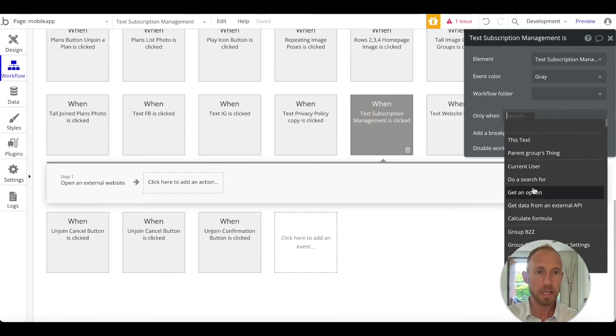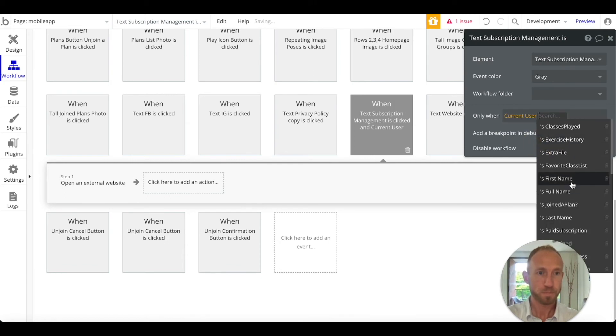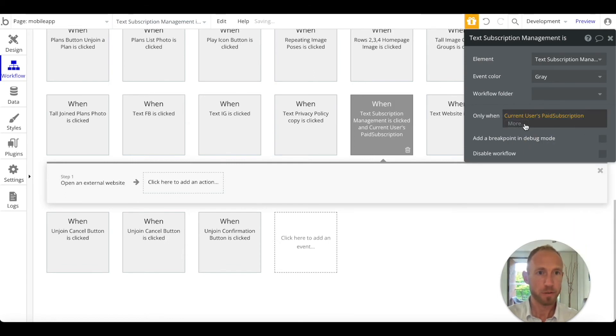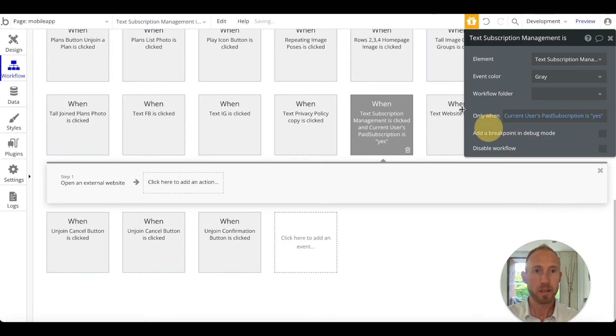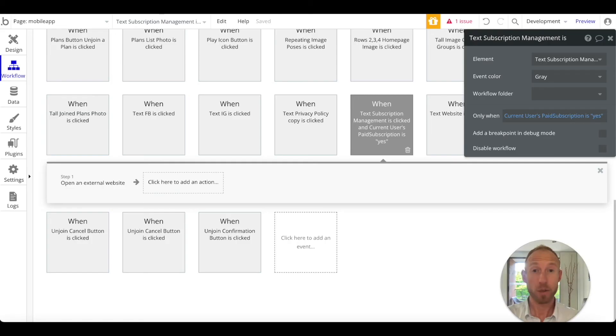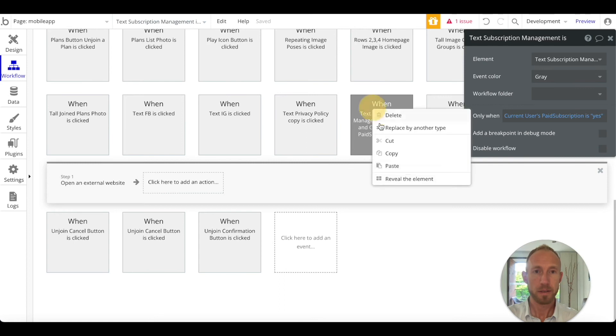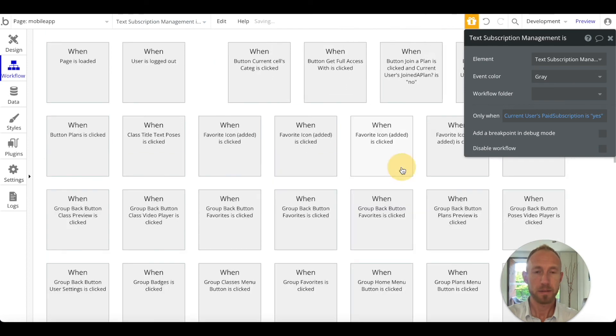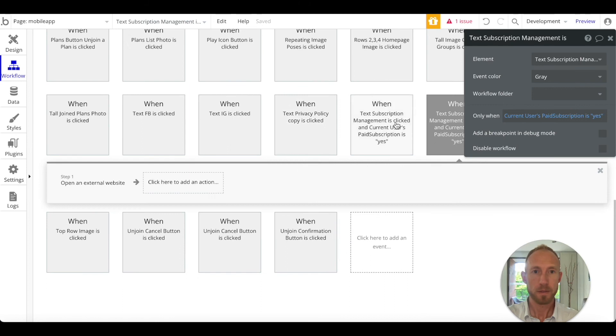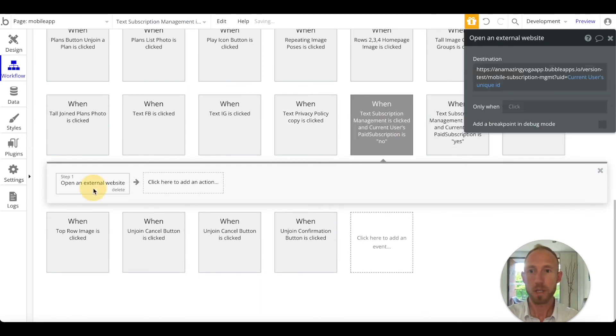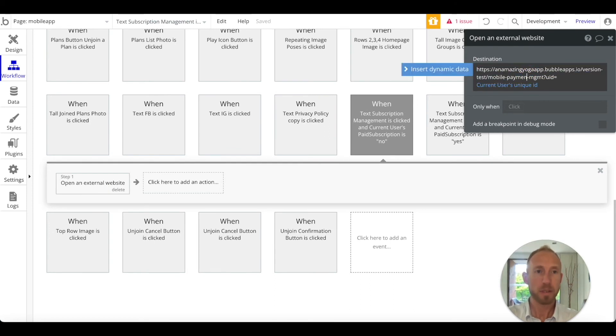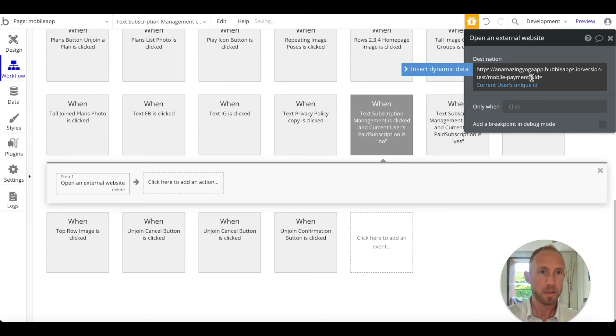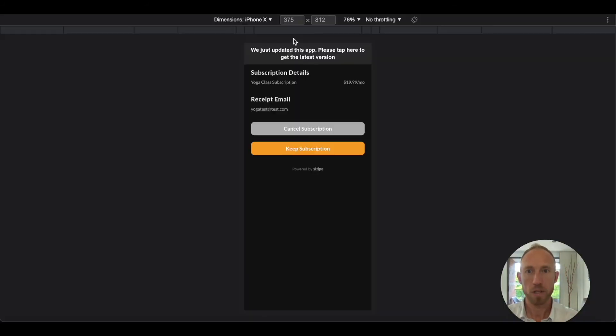Great point to make here is that we only want to run this when the current user's paid subscription is yes. Because this sent us to the management page. But if we don't have a subscription, we're going to copy this, paste it. We have two of these and we want to change one of them to no. Then we'll want to change this from mobile subscription management to mobile payment, same user ID thing working in the window.